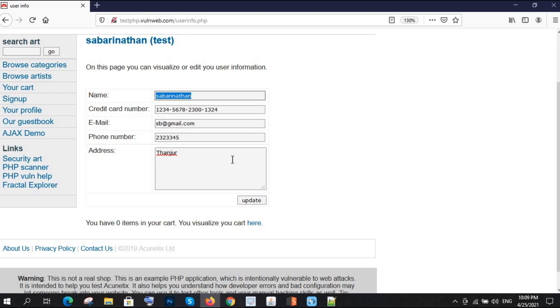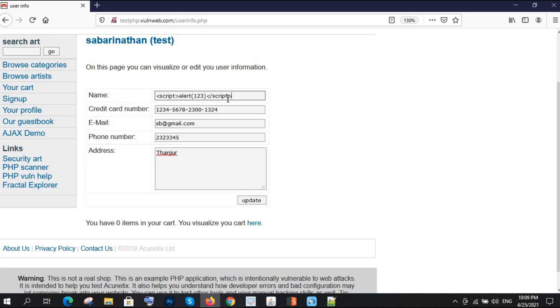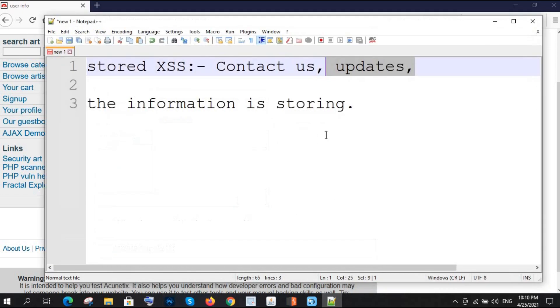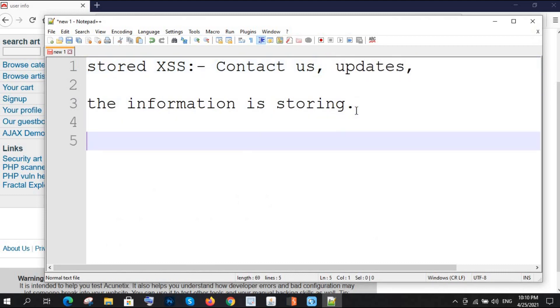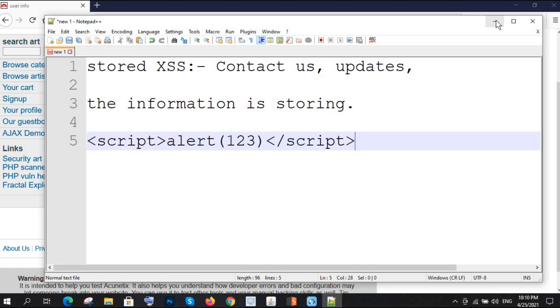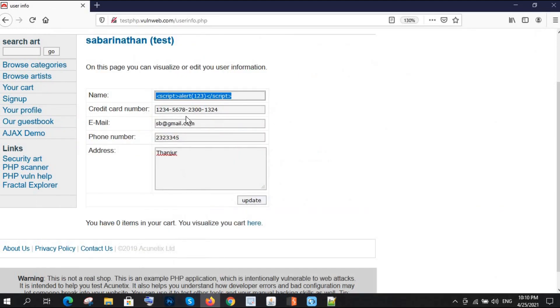You can save your time by applying all the payloads on multiple fields. Let's say I'm just writing a simple script. I'm writing a script: alert 123, script closed. That's good.